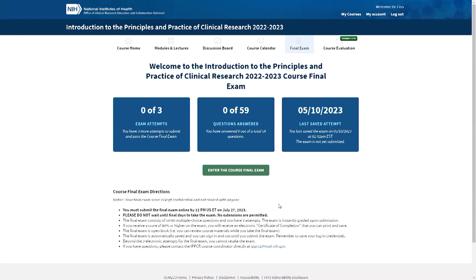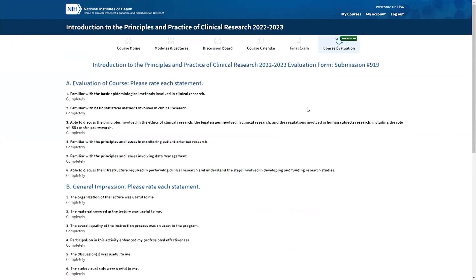We're also very interested in your feedback. The course evaluation tab allows you to share your thoughts about the course, including a section with open-ended feedback on strengths and areas of improvement. We read each and every comment our participants provide, and we do our best to improve the course each year based on participant feedback.